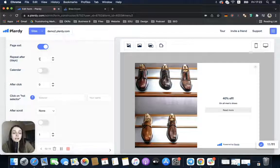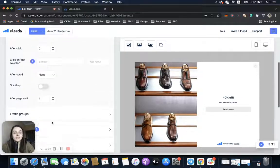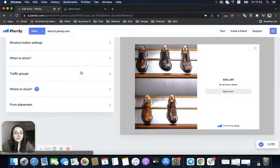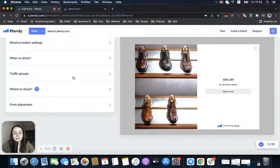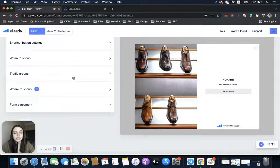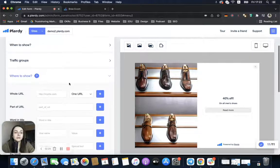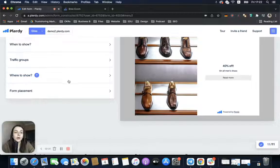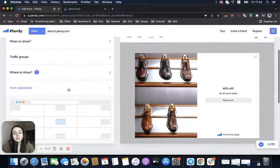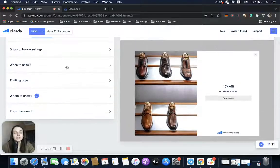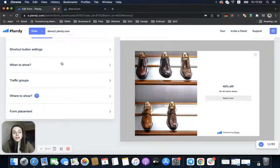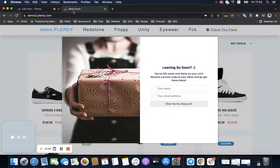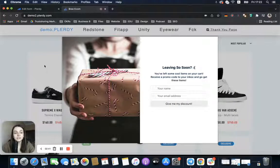However, you can choose some other rules related to traffic groups, the pages where to show, or the form placement. This is okay—it won't affect the exit intent rule. I will now show you on the website how this form can look.